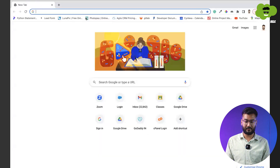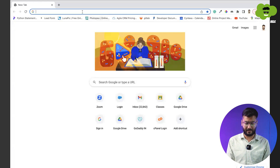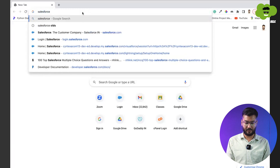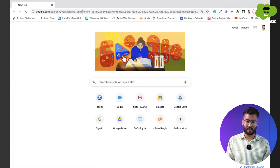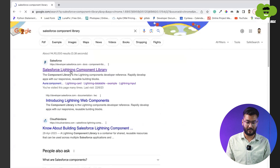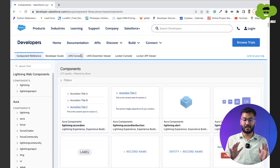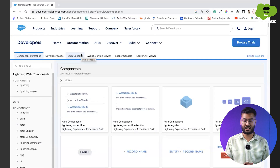To know what elements to use, we need to go to the browser and search for the Salesforce component library. We'll go to the first link — this is the Salesforce component library which contains all the components created by Salesforce.